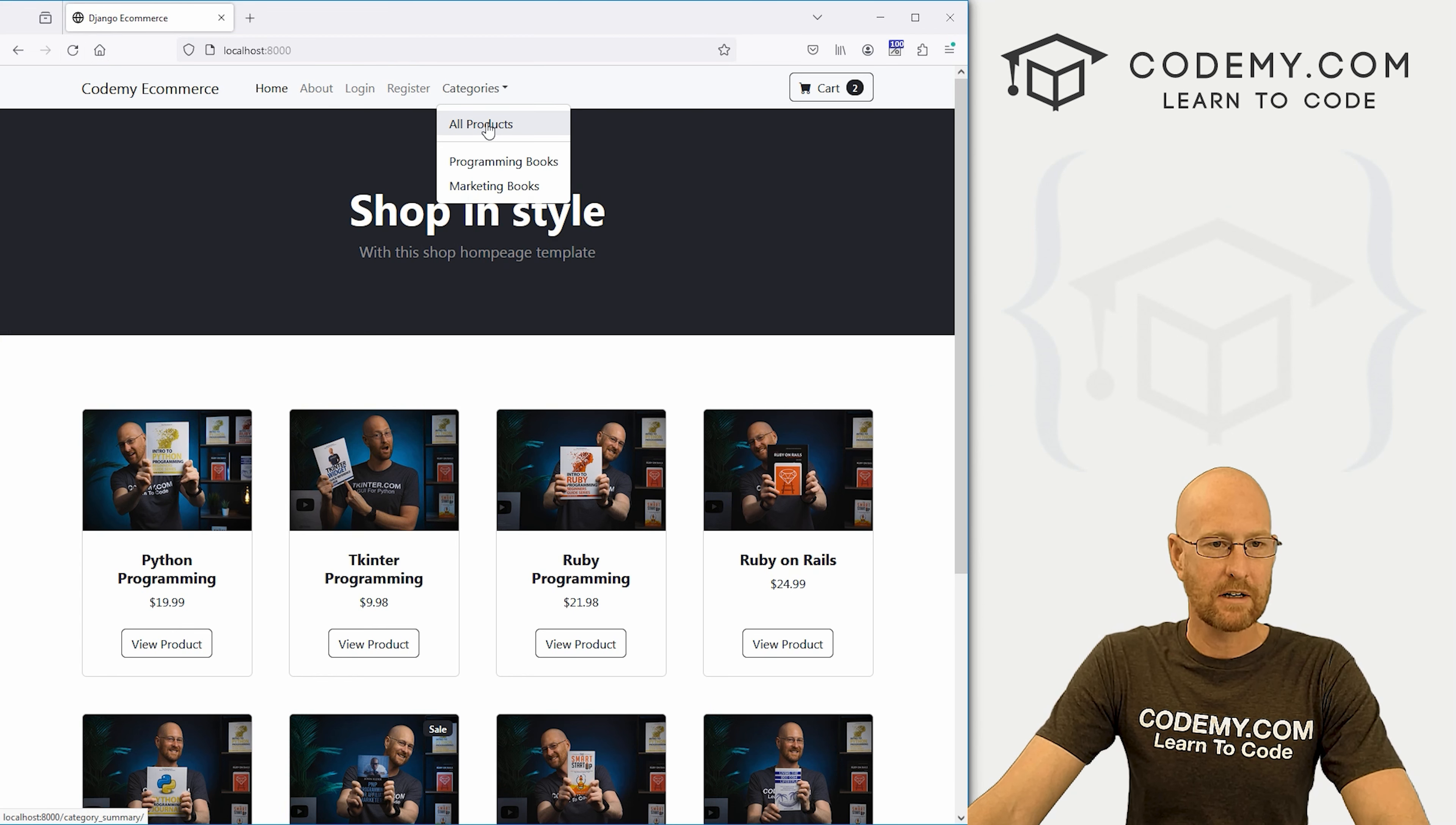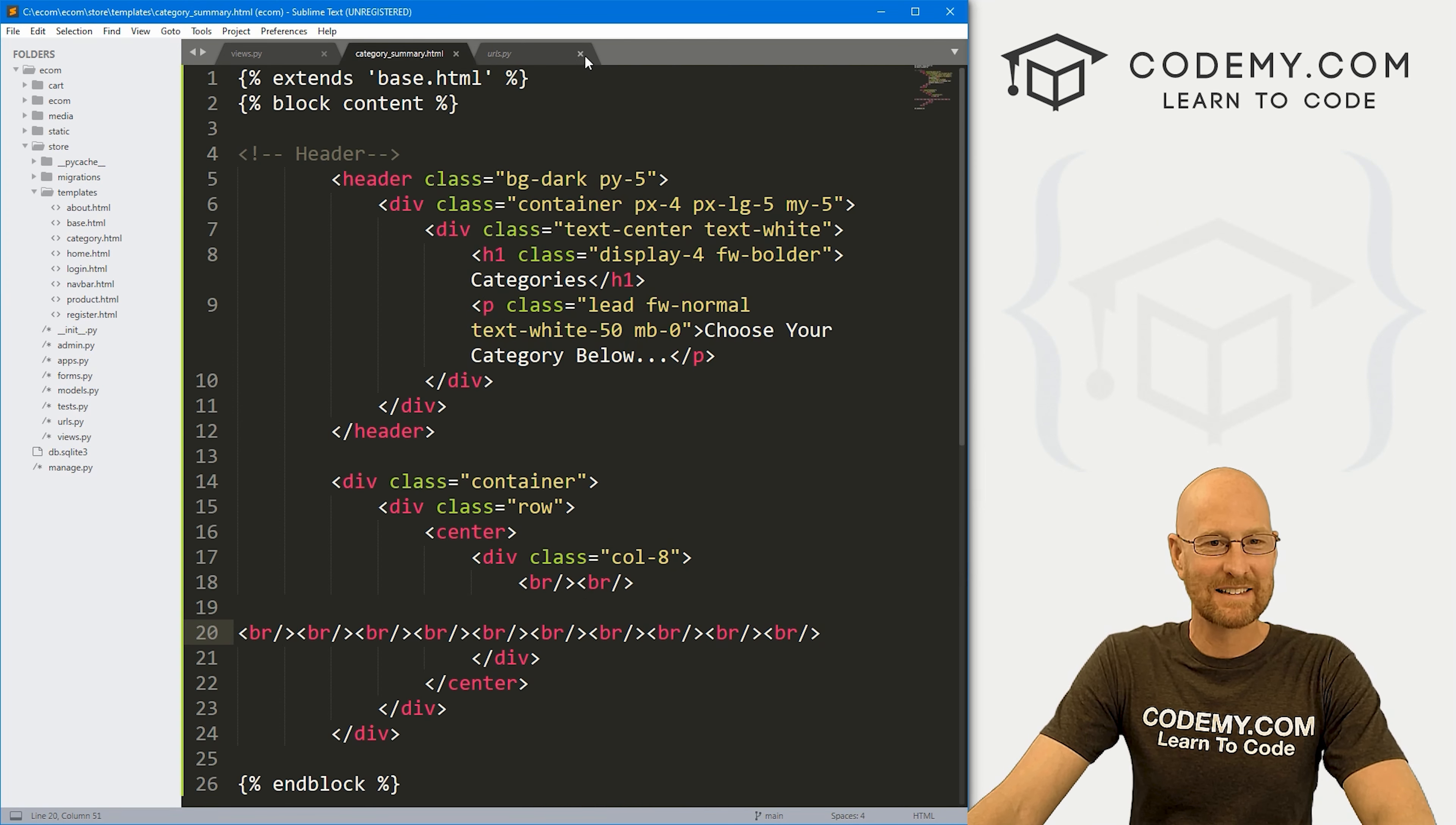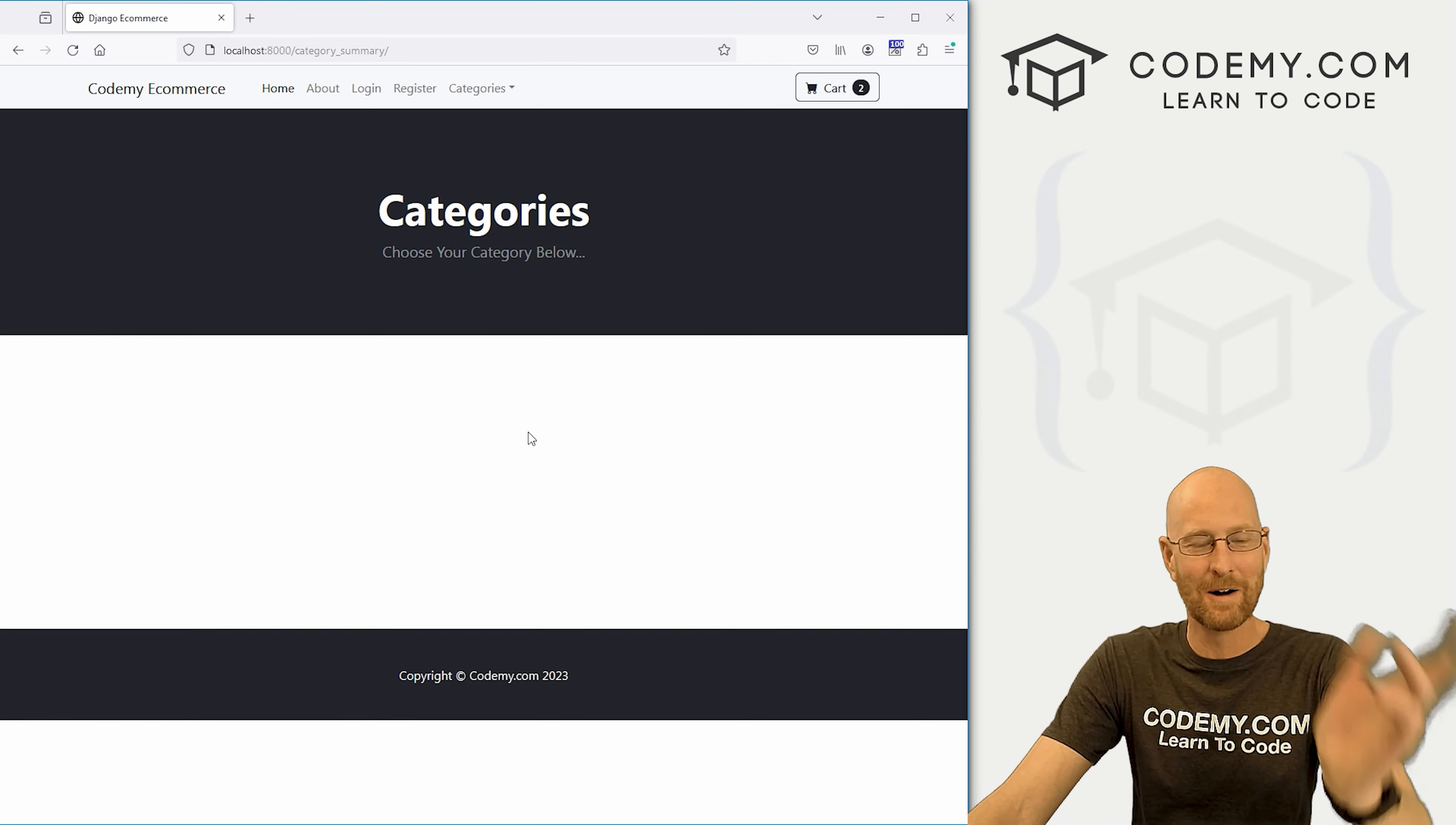And now when we click on all products, it goes to this categories page, it says choose your category below. We've got some white space. Okay, we probably need maybe a few more line breaks. But that looks good. So now, like I said, let's grab a couple more of these just for good measure. I don't know. Whatever.